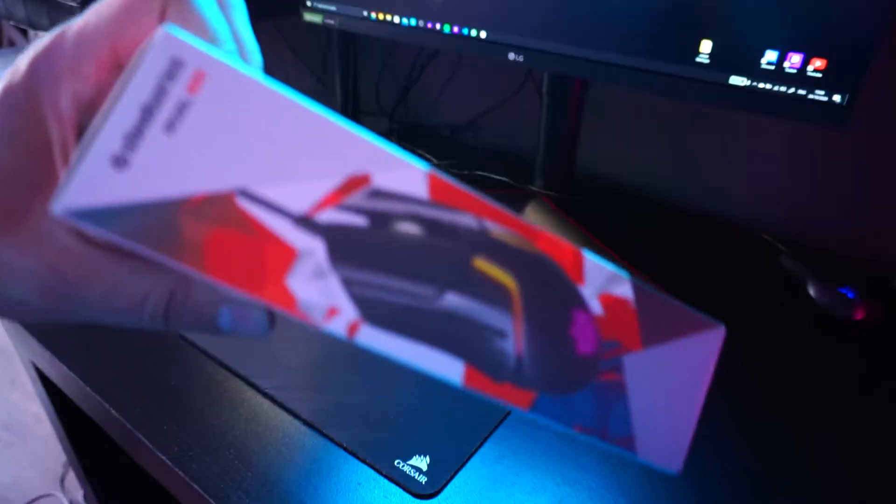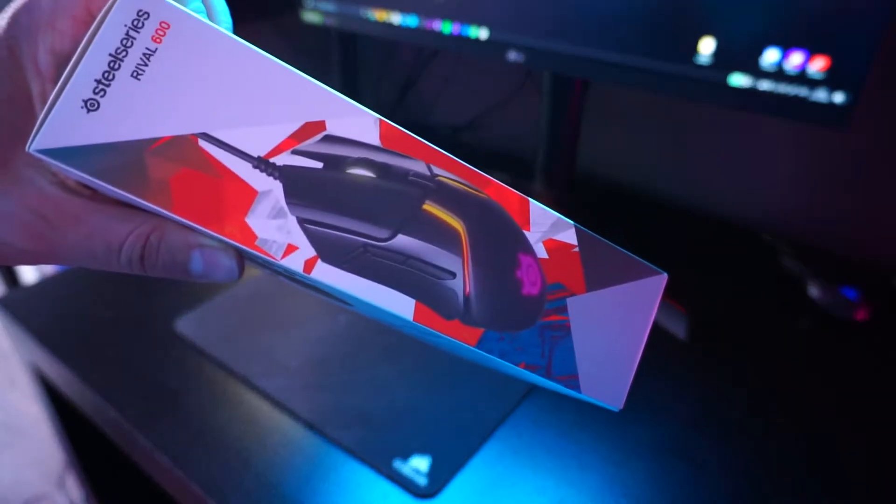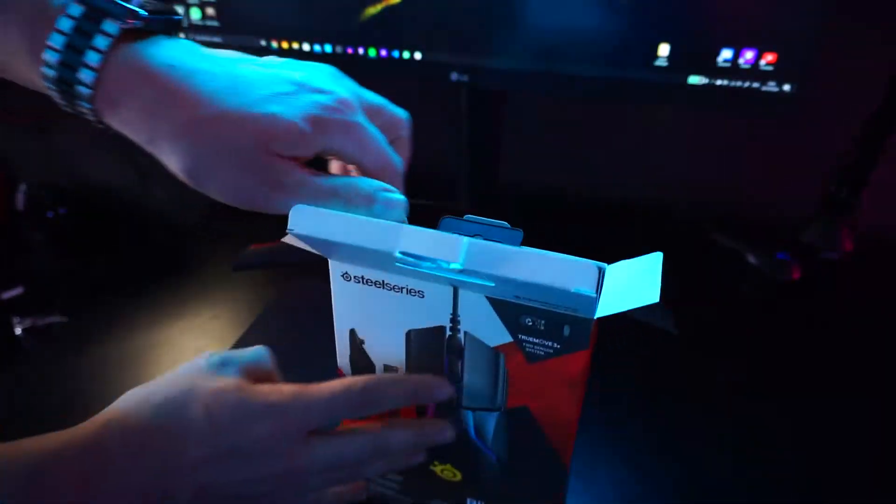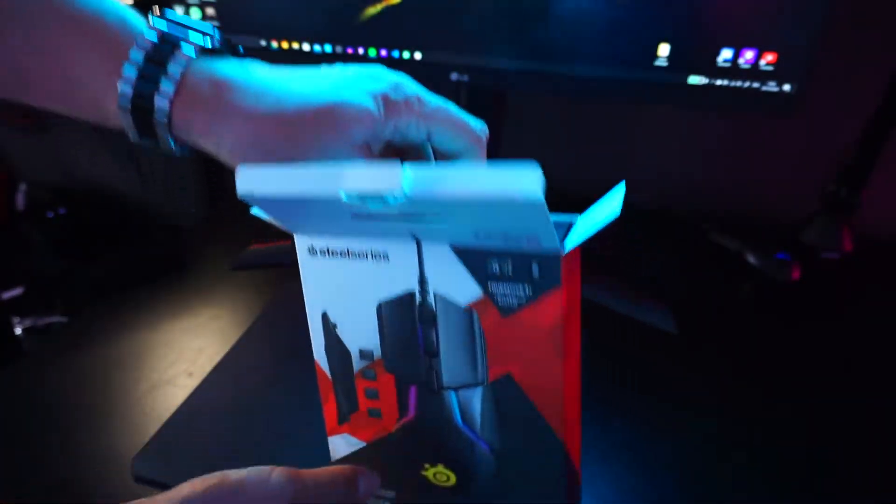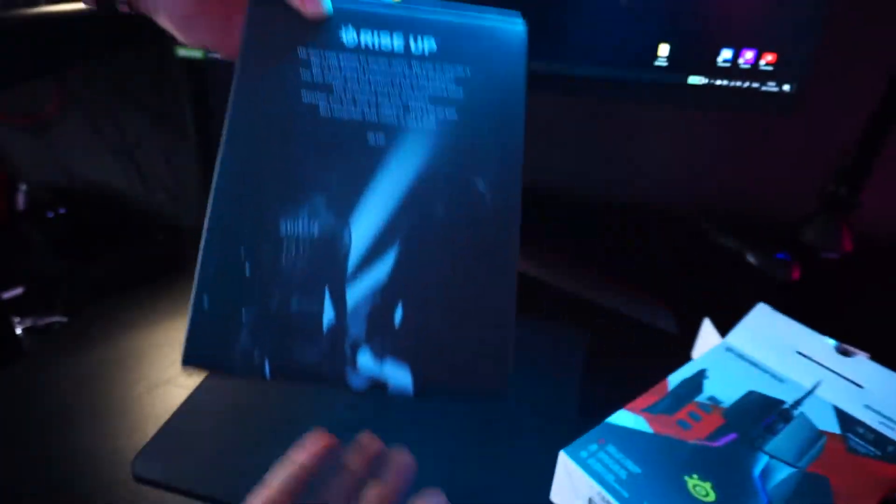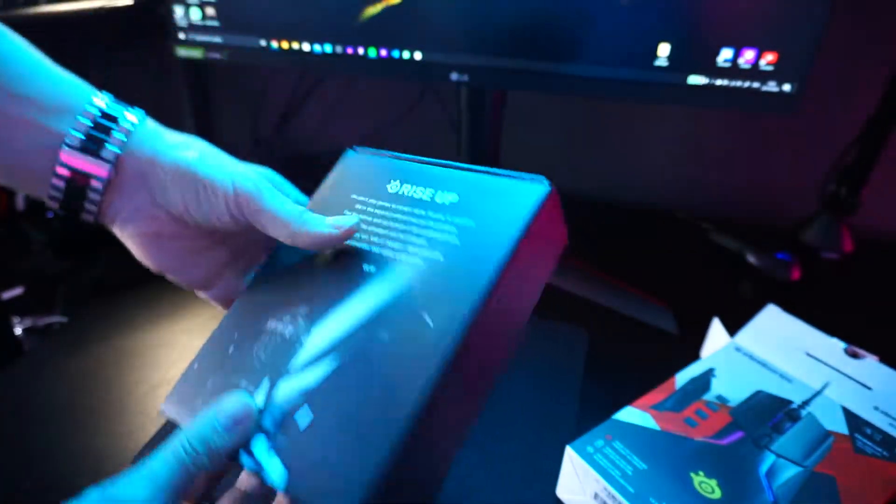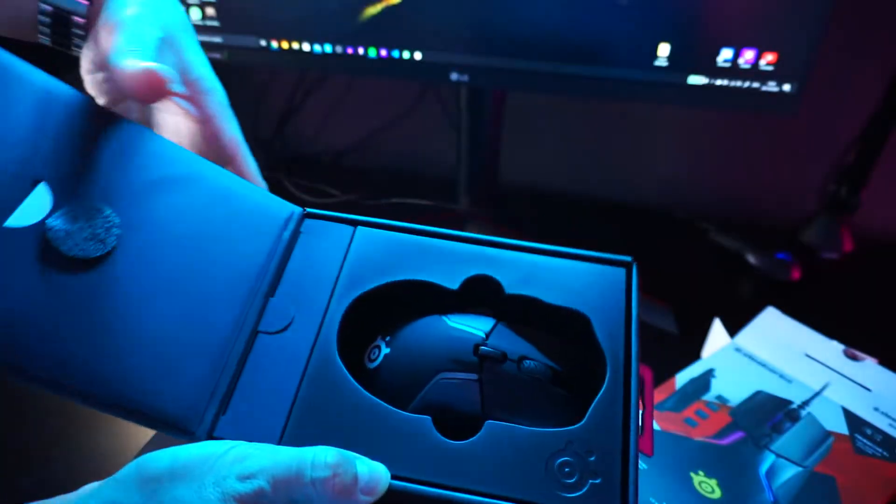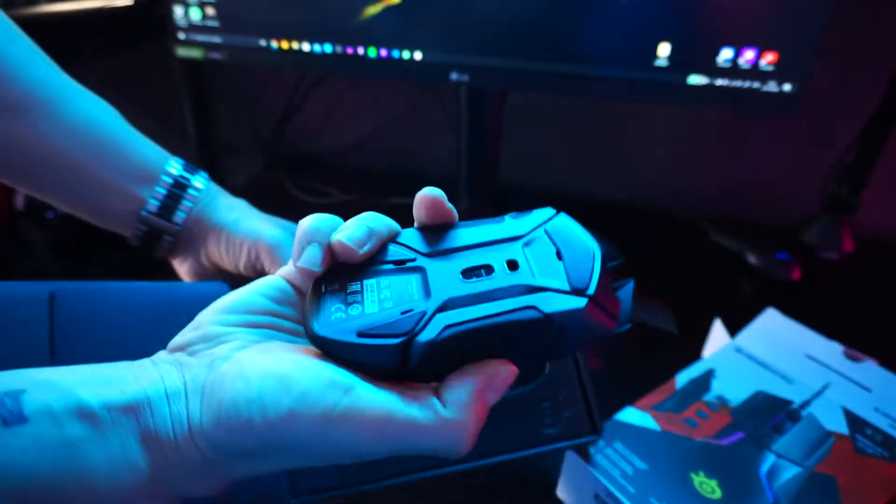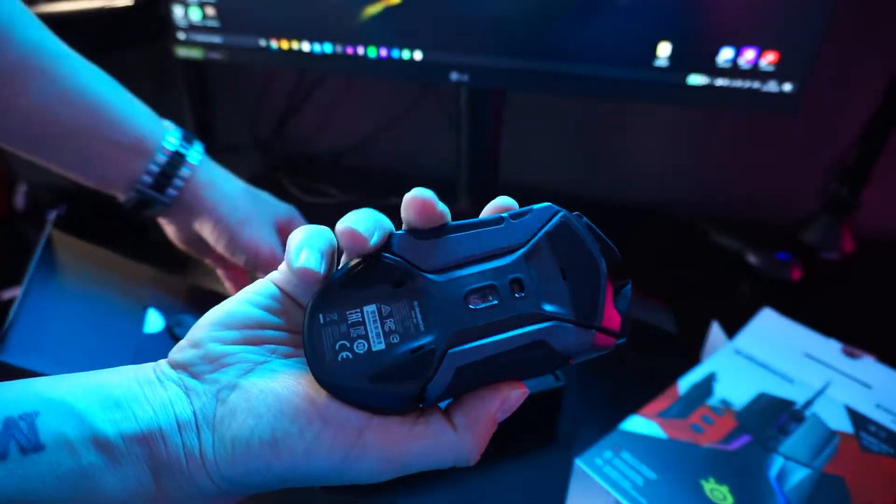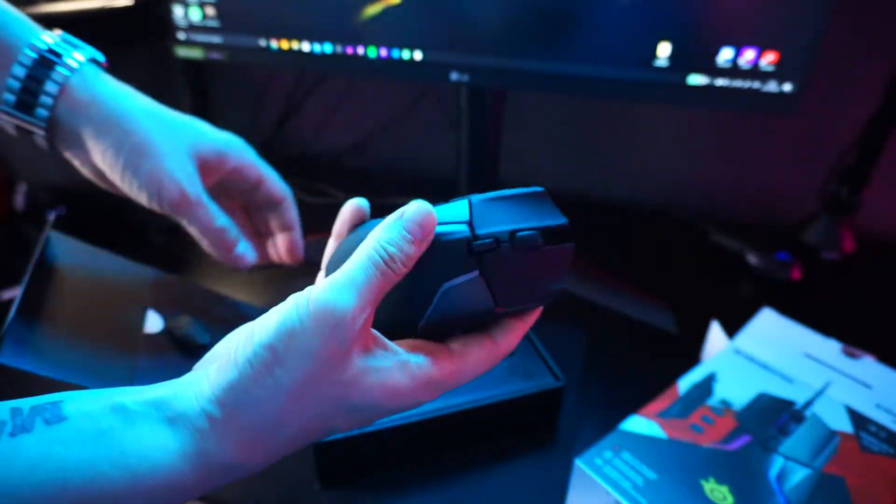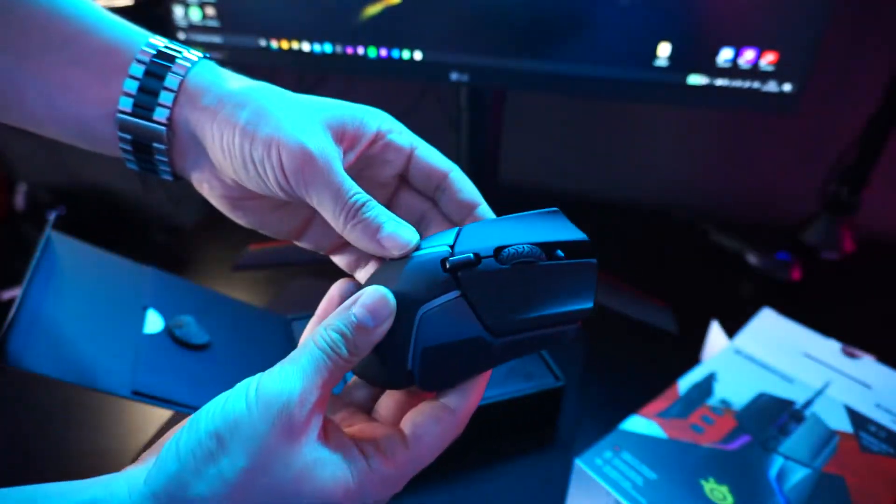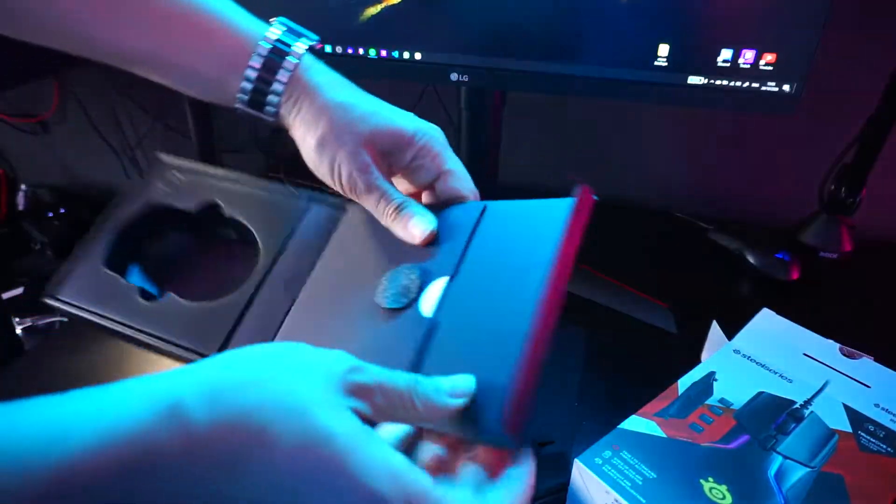So this is a small unboxing. Let's have a look at what's in the box. As you can see it has some nice packaging. So this is going to be pretty much my first unboxing video. I just want to bring you guys through the journey as I'm upgrading my entire setup.